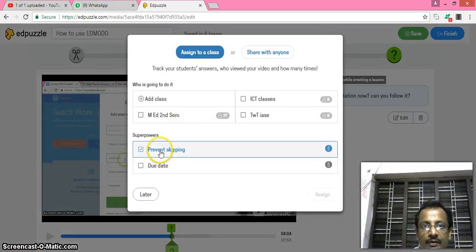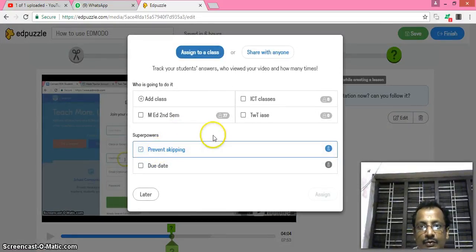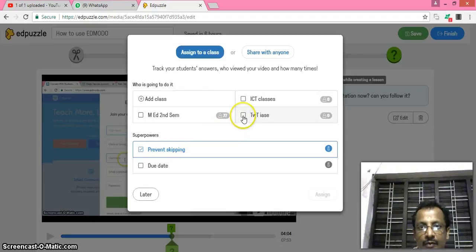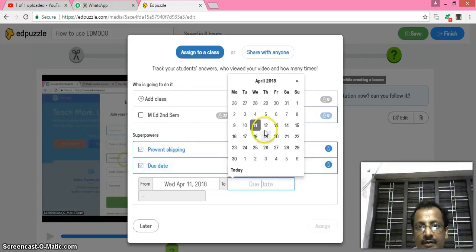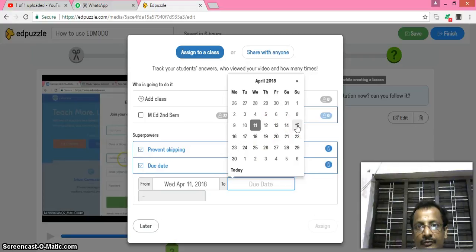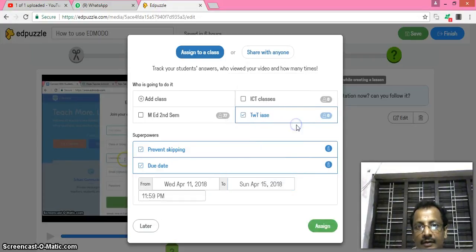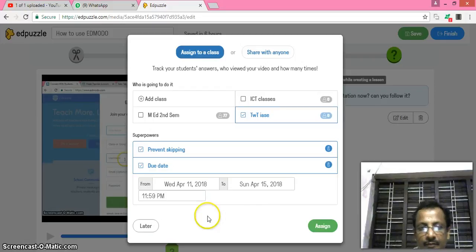Okay, then continue, then save and finish. Now that particular video is ready to give to any students. I now give to this group and assign a due date. Okay, 15th, 15th Sunday is the last day to see the video. Then assigned.